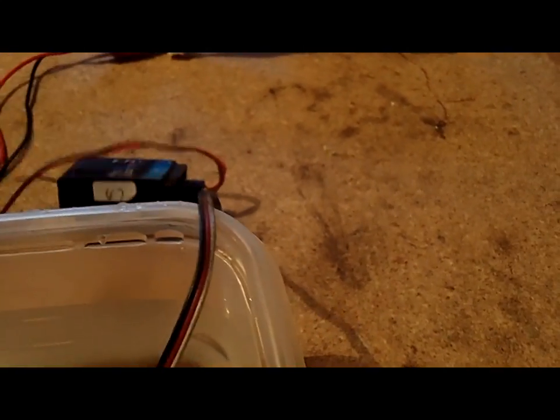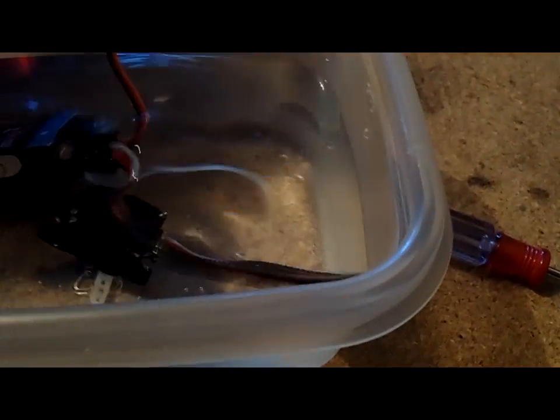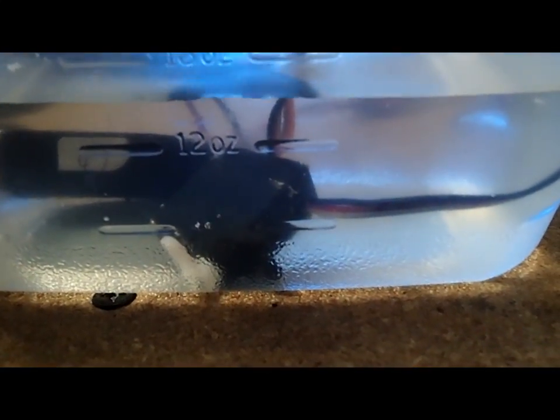Alright, next thing we're going to do is we're going to take our ESC, actually we'll take our receiver first and we're going to throw our receiver in there. So now you can see the red light is still in the receiver. So now we have our receiver, it looks like it's behind it but it's in it, trust me. So now we have our receiver and our servo, and as you can see the servo is still working.